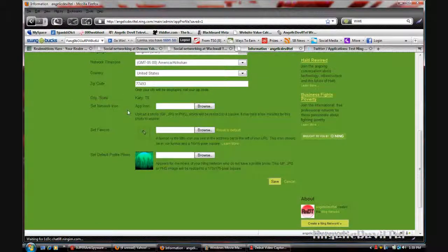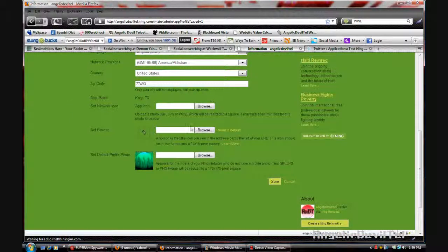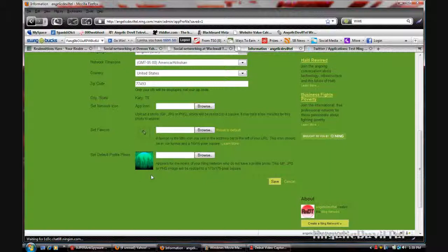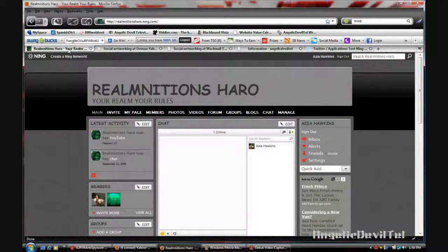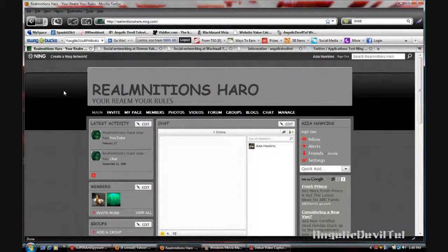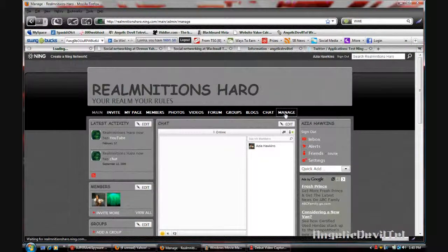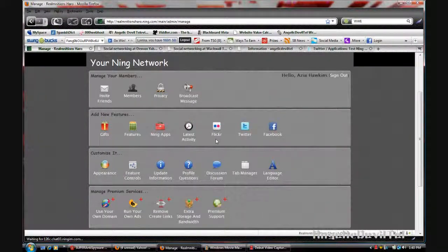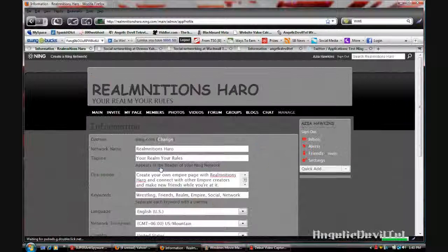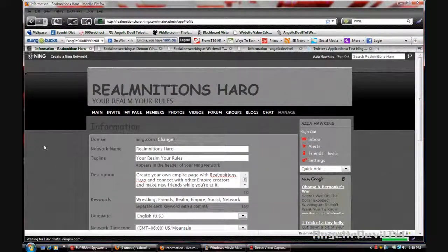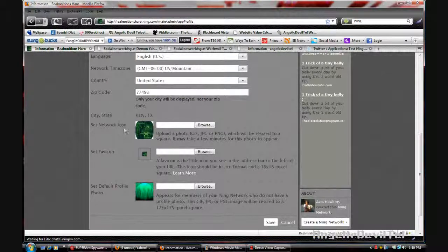Here you see I have the favicon and the default profile photo. Now if I go back to Reminiscence Haro and I go to manage, you'll see in my information that I've set my network icons, my favicons, and my default profile photo.